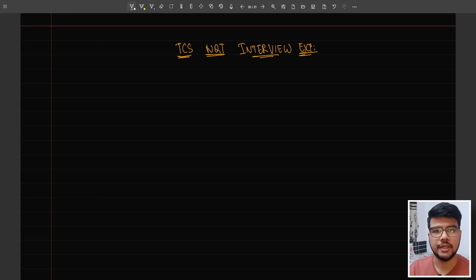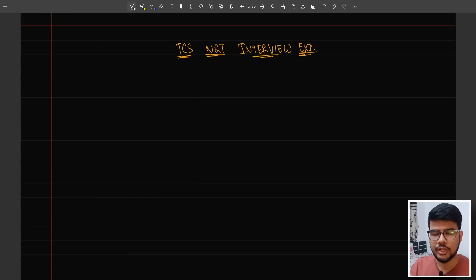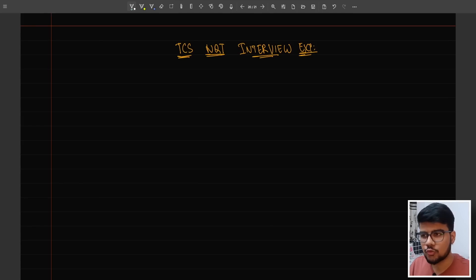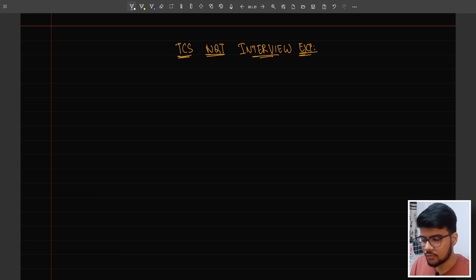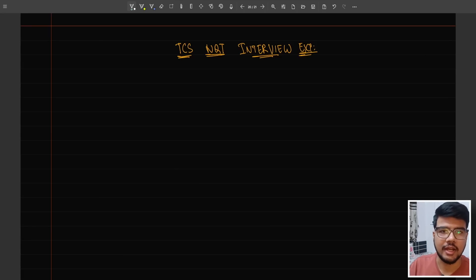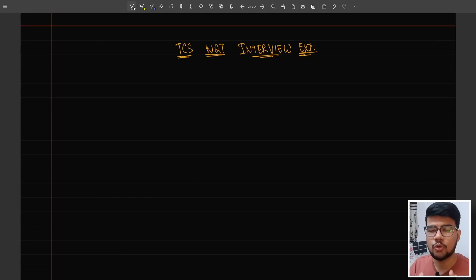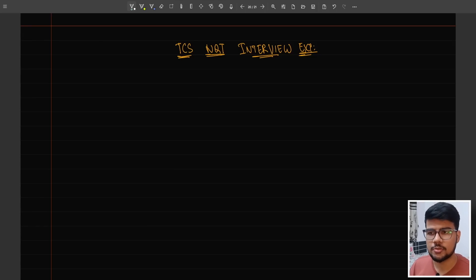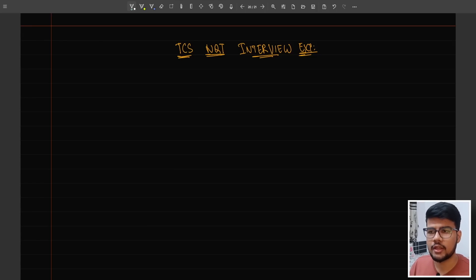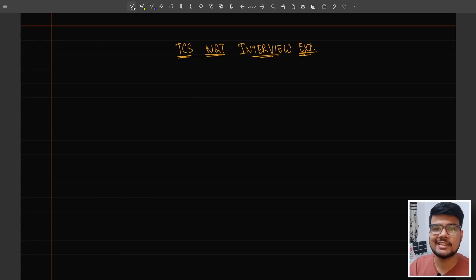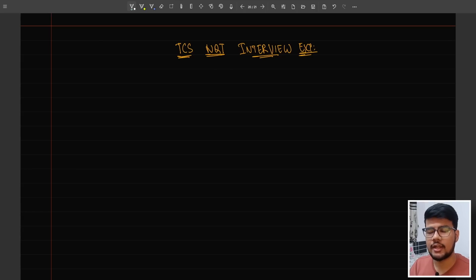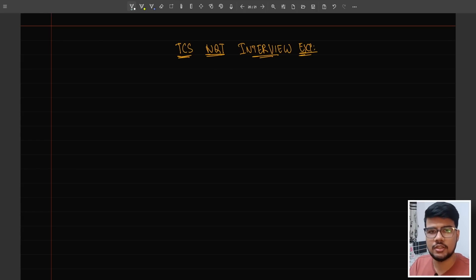Hello Prime Coders, let's begin with a TCS NQT interview experience given by a candidate from Jaipur, Rajasthan. The interview experience is totally wild because most TCS aspirants think that interviewers will stick to whatever is mentioned in their resume, which is the protocol.